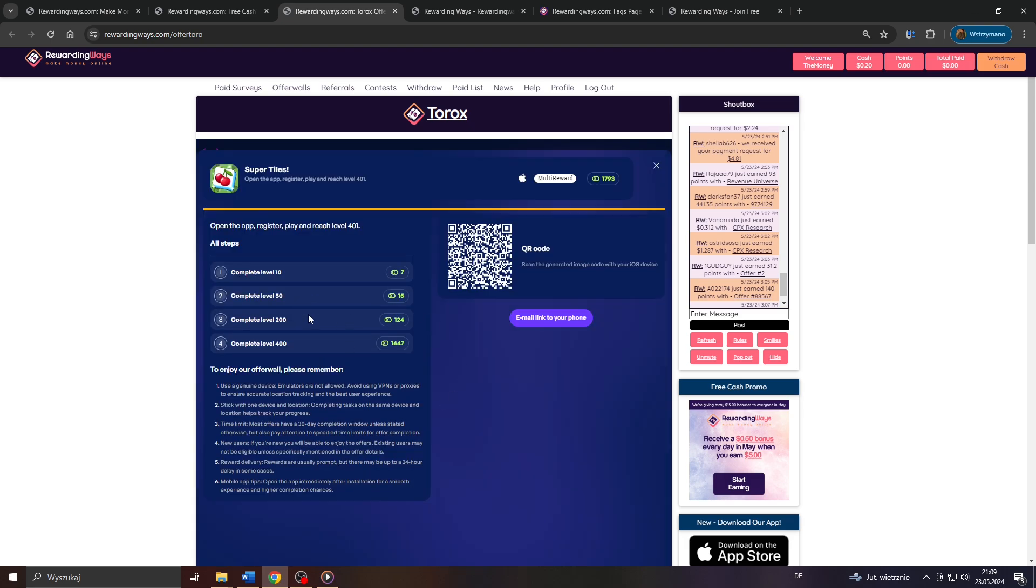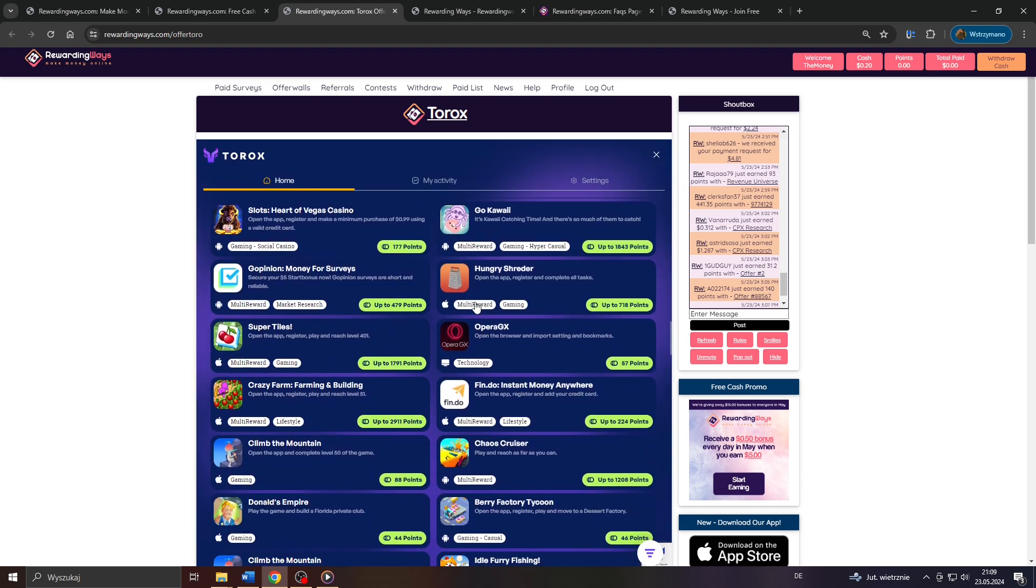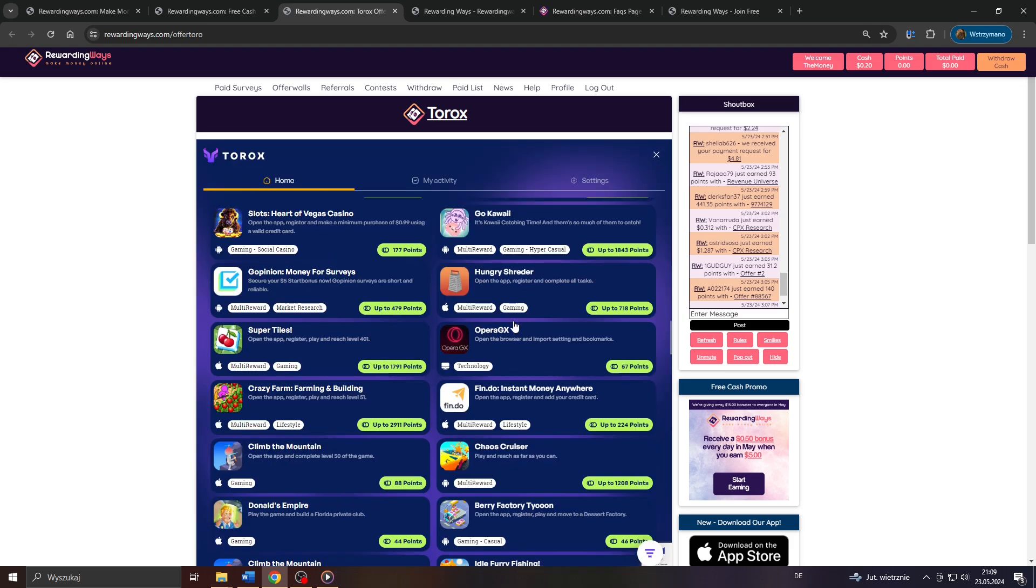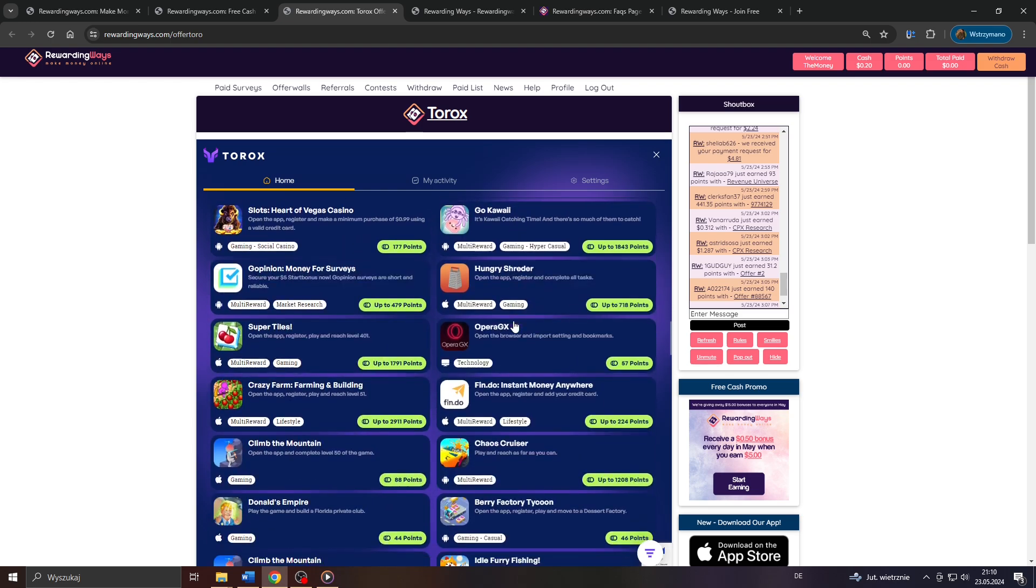For instance, some offers may require from you to play a specific game for a specific amount of time on your smartphone, maybe even for a couple of days or weeks, or to beat an in-game boss, or to reach an in-game level. And some offers, usually the lower paying and easier ones, may require from you to simply download and install an app on your mobile device, or to sign up for a newsletter, or to participate in a free trial. So, guys, it's actually pretty different from offer to offer.